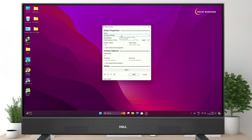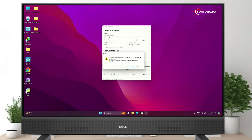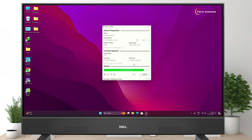Now insert your pen drive — use a minimum of 32 gigabytes. When the pen drive is inserted it will be detected automatically. Click on Start. Before starting, be aware that everything on your pen drive will be erased, so make sure everything is backed up. Click Start, then click OK.